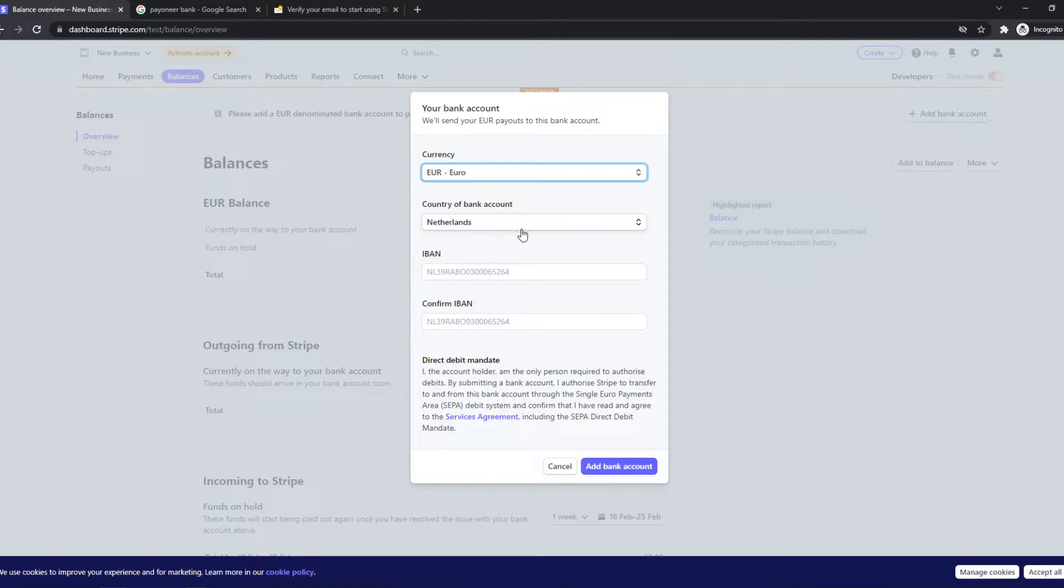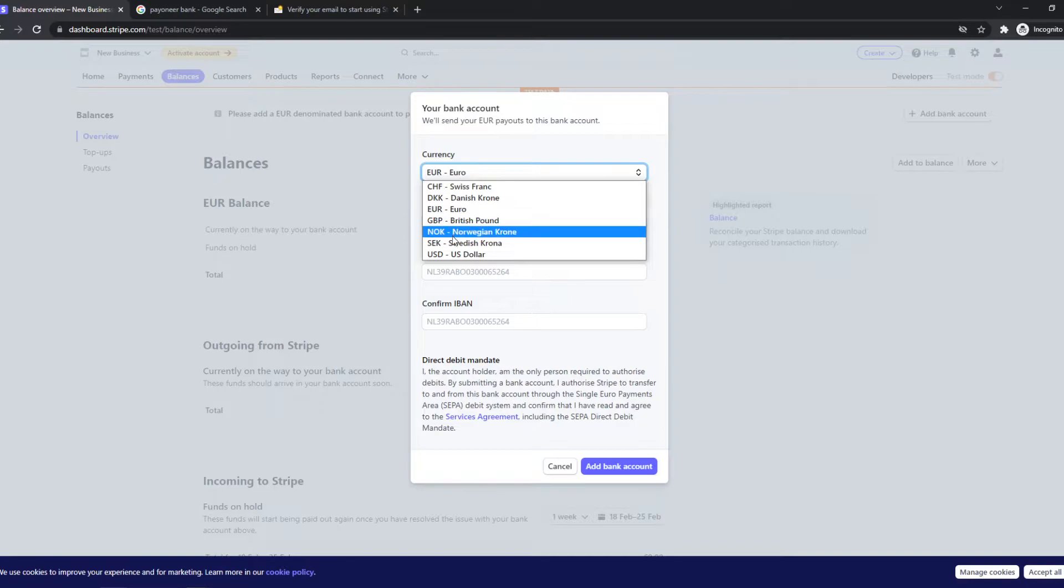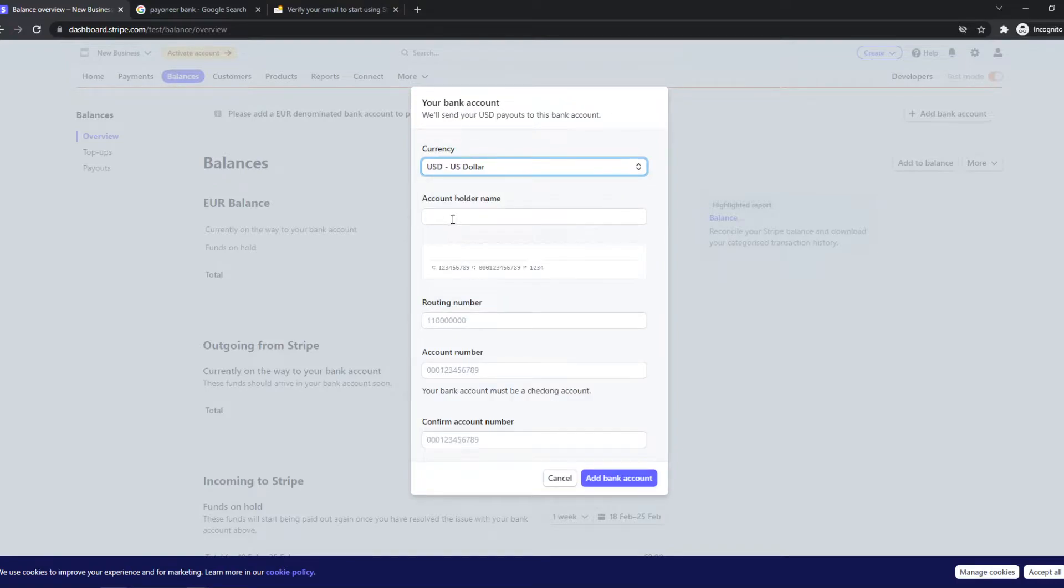As you can see, by default, it says Netherlands. So in order to connect this to Payoneer, we have to change this to Dollars. And as you can see, now we have to add this information.